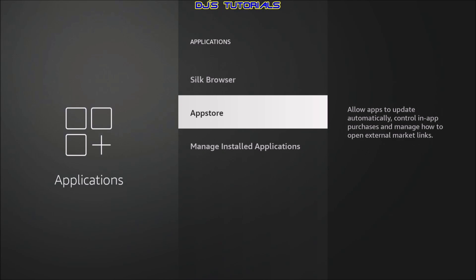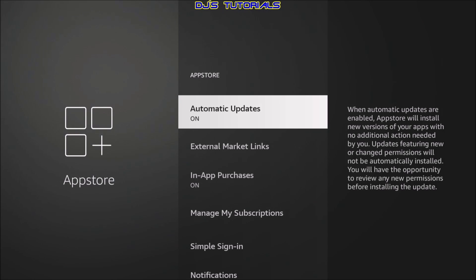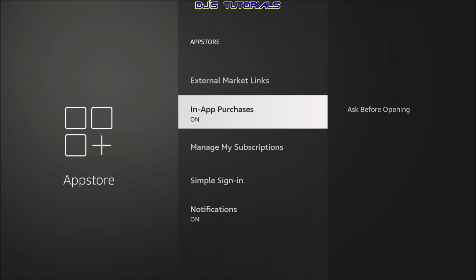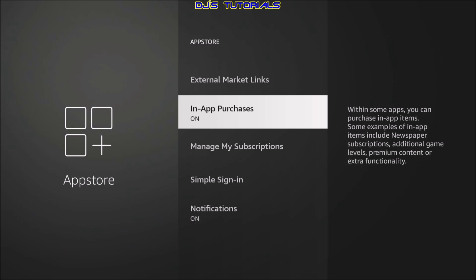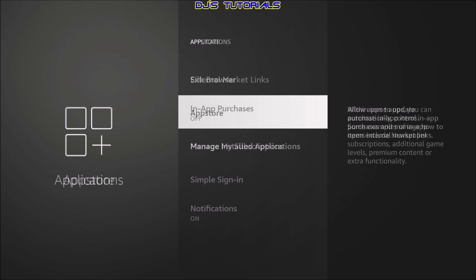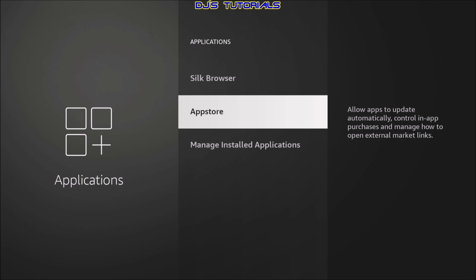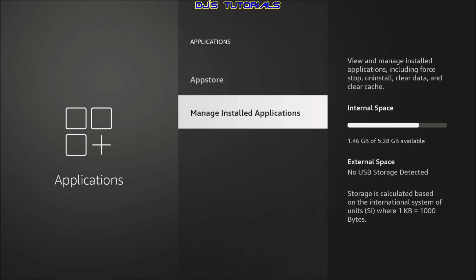We're going to scroll down to app store, click on there and go down to in-app purchases. I would recommend turning this off just by clicking on it. And one of the reasons is this way with in-app purchases turned off. If you are a guest or one of the kids don't accidentally purchase something in the app without your knowledge or without realizing you're purchasing something through an app. Next, we're going to press the back button here.